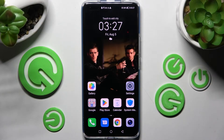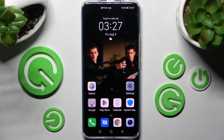Hi! In front of me is the Honor Magic4Pro, and today I would like to show you how you can clone apps on this device.